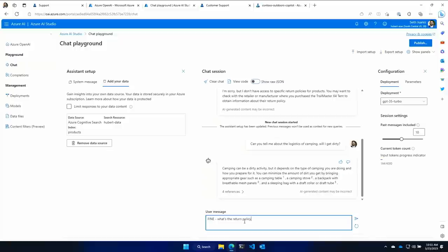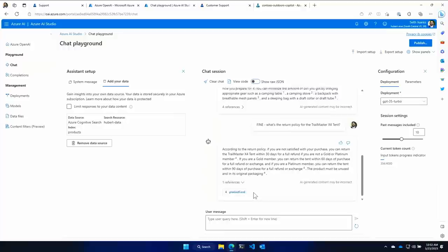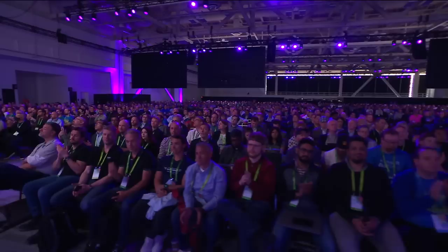Now I'm getting a better answer that's grounded in data, and when I ask about the return policy for the Trail Master X4 tent, notice that not only do you get an answer — you get citations from your actual data. What happened is the query went in, retrieved your data, injected it into the prompt, and provided the answers. As you can see, this is pretty simple. Once your interaction flow is set up, everything is exposed as an API — you can use it in any application.